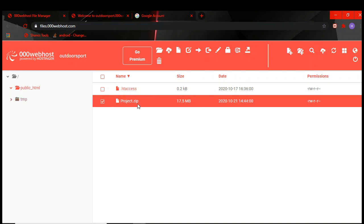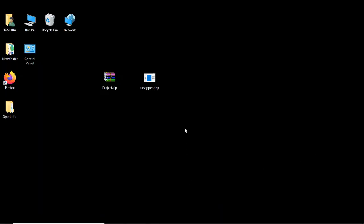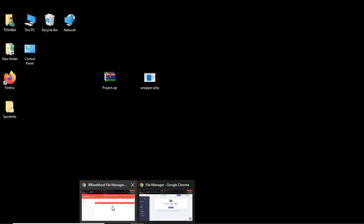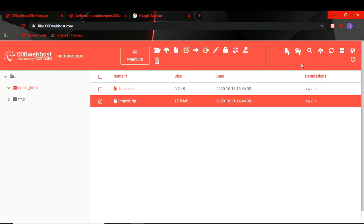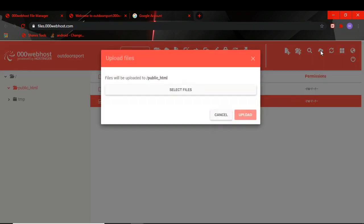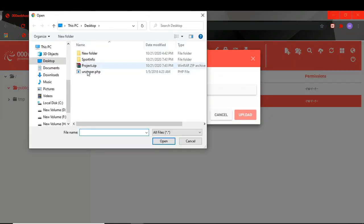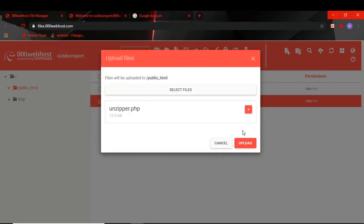It's called unzipper.php. You have to upload this file in here. Now I will click upload. Now you select the file. It's in my desktop. This is the file and I upload this file.